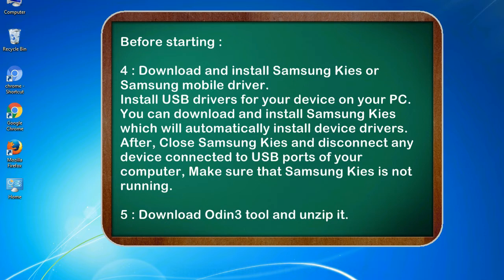After, close Samsung KIES and disconnect any device connected to USB ports of your computer. Make sure that Samsung KIES is not running.